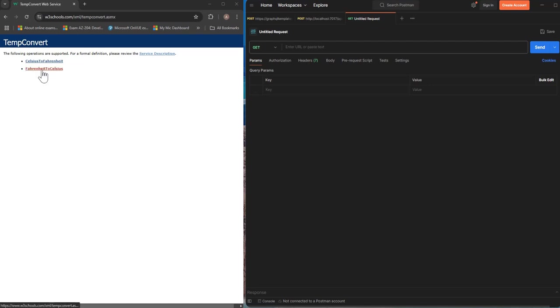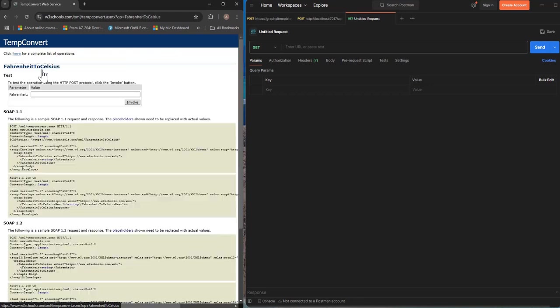So I pick up one of those Fahrenheit to Celsius, click on that. You can see more details related to this API endpoint here.